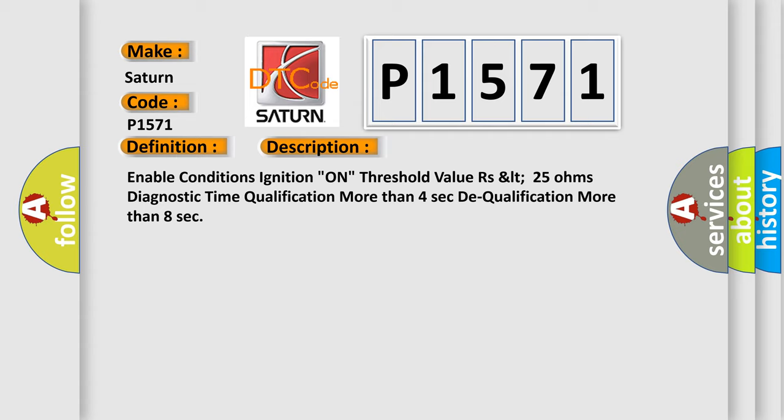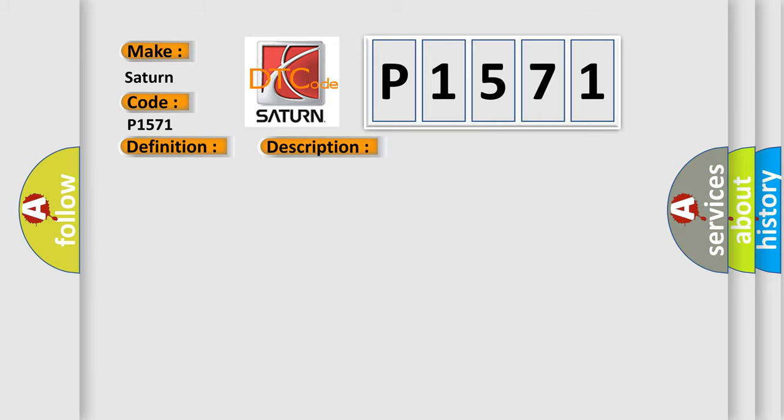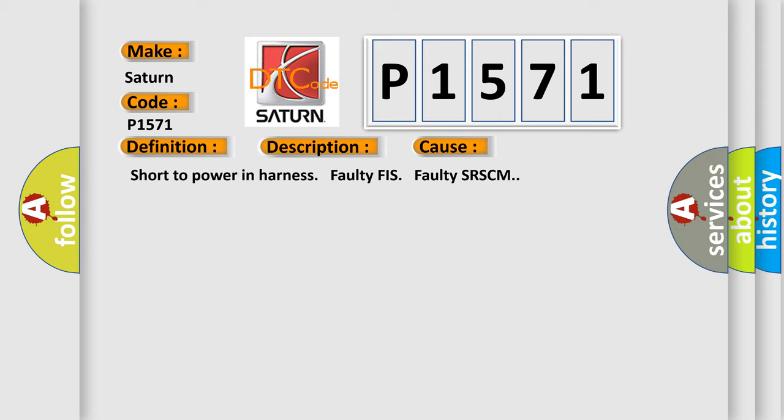This diagnostic error occurs most often in these cases: Short to Power in Harness, Faulty FIS, or Faulty SRSCM.